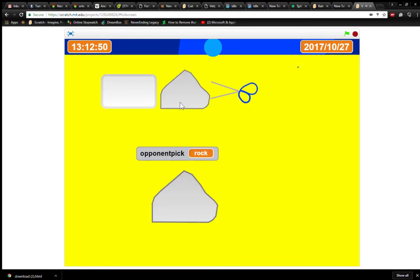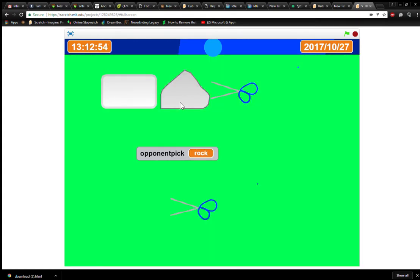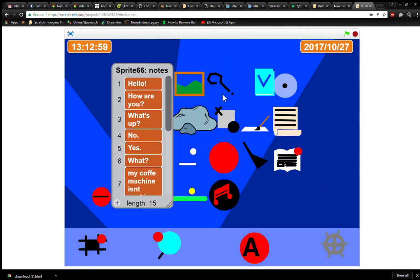And green means you win. Yellow means you lose. Red means you lose. Green means you win. I sort of have to close it.